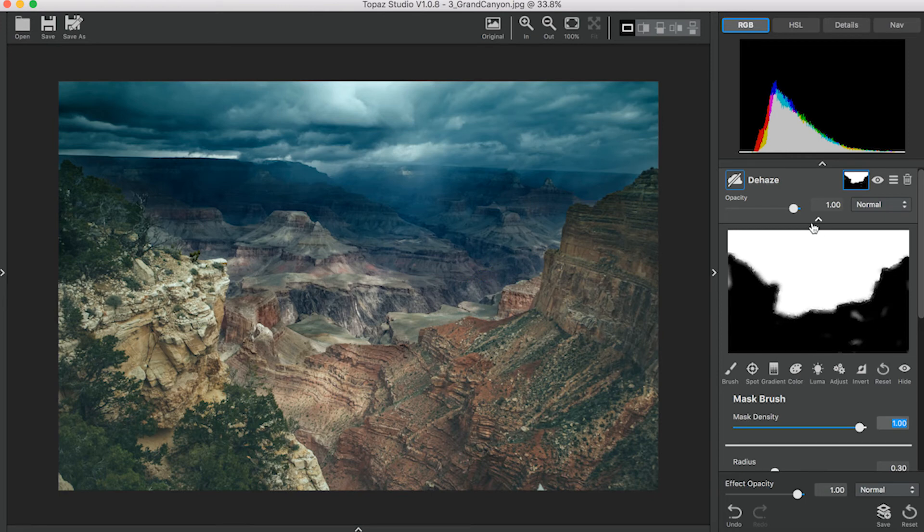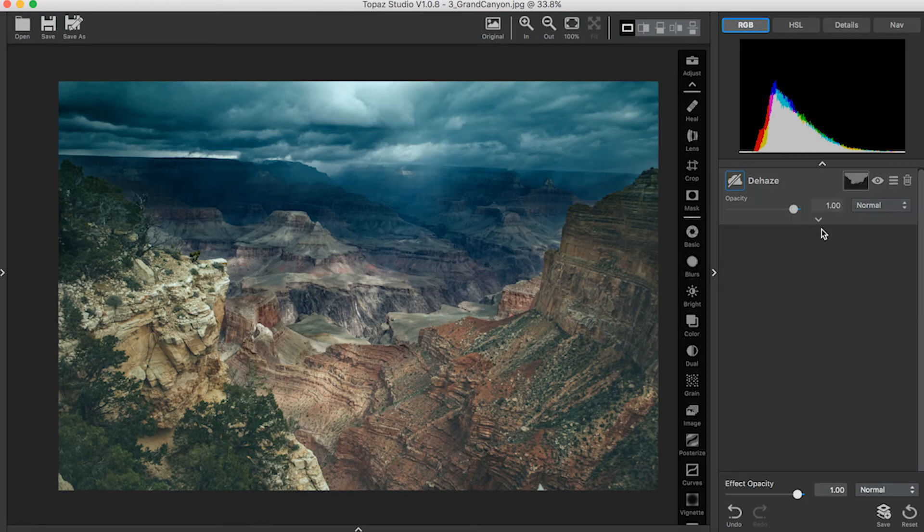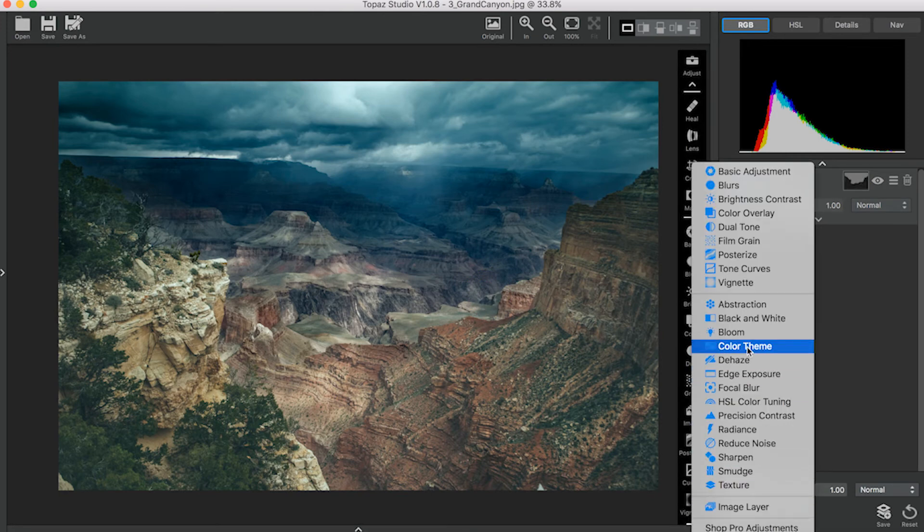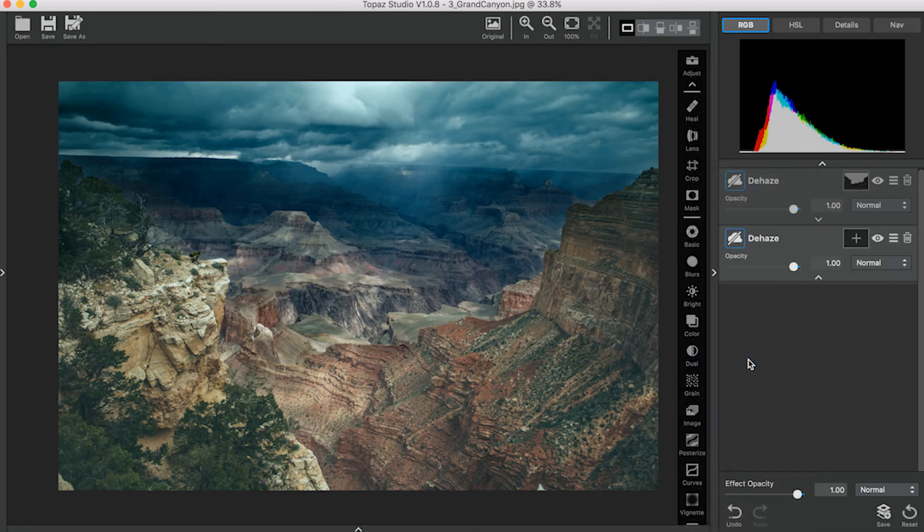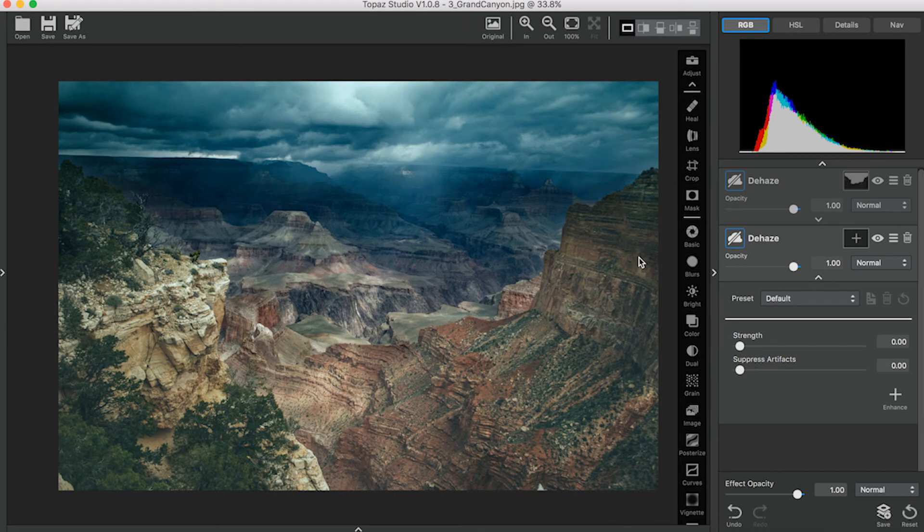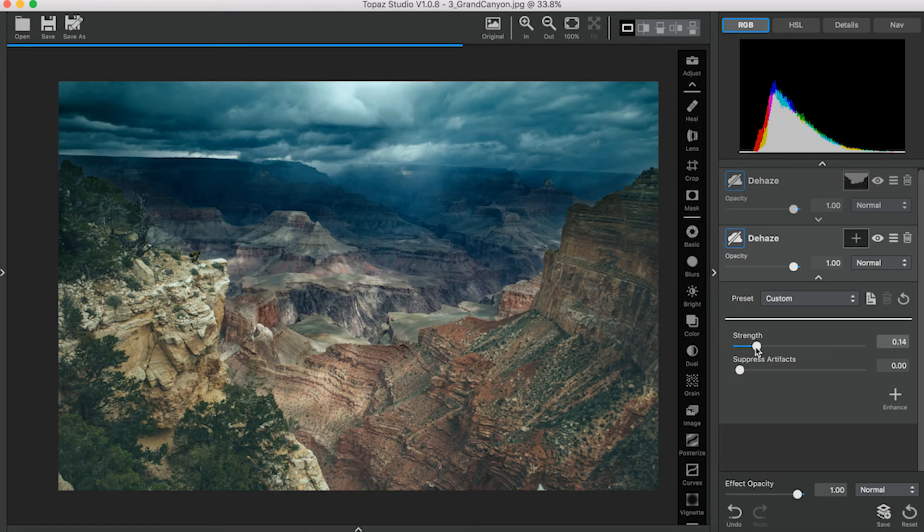Now I'm going to add the second Dehaze Adjustment. This time I'll be focusing on the foreground. This one doesn't have to be quite so strong.